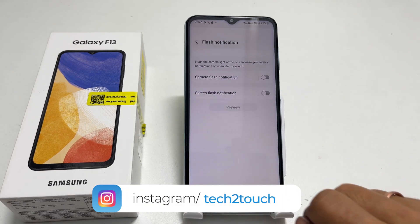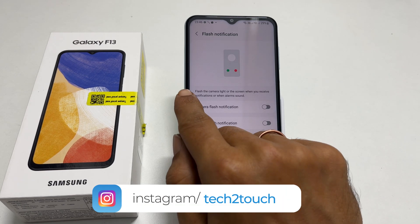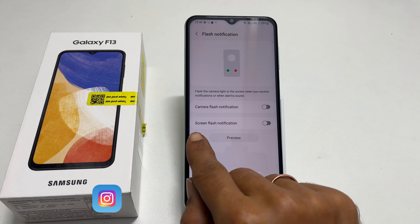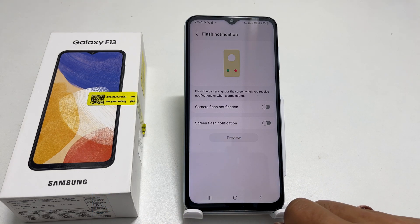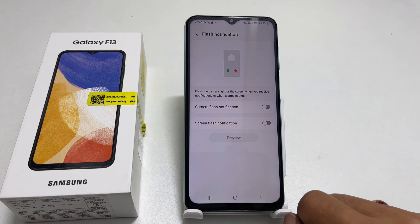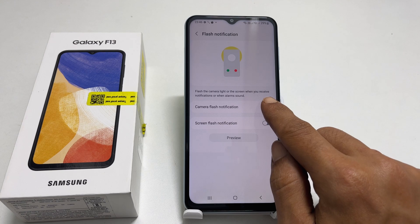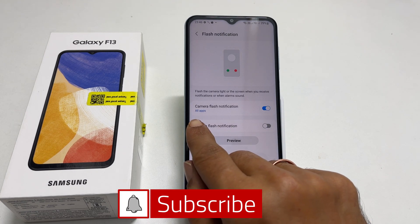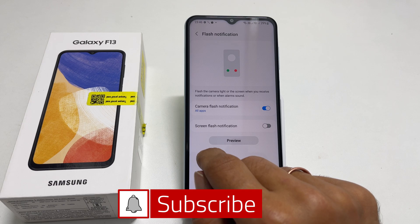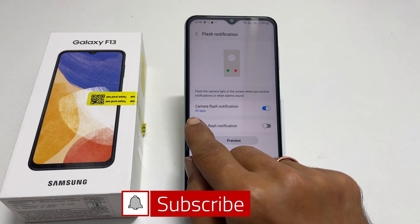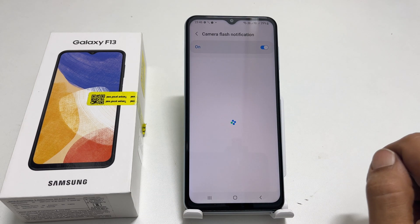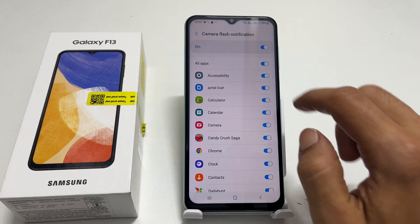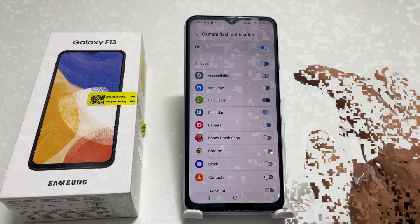On this page, you get the option to enable camera flash notification and screen flash notification. First, let me toggle on the camera flash notification. Next, you can choose the app for this alert by tapping All Apps. You can select All Apps or select only the one you need.